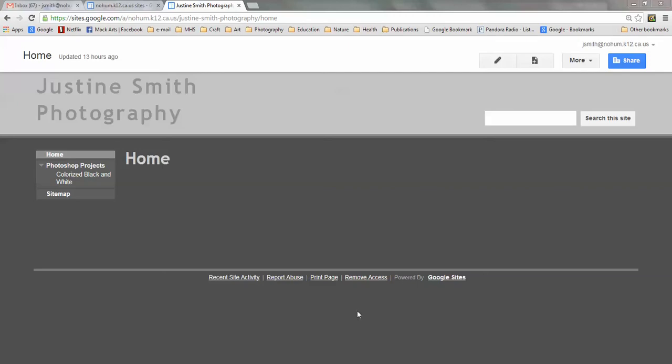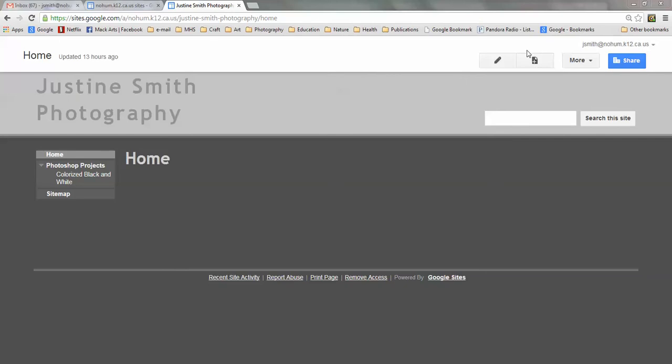Today I'm going to show you how to create a new page for your Elements and Principles of Design photo project. So I'm logged into Google Sites and I'm going to click this button up here in the right corner called New Page.